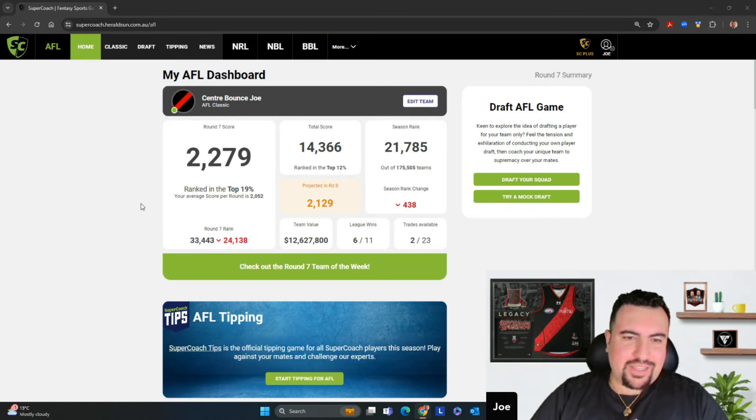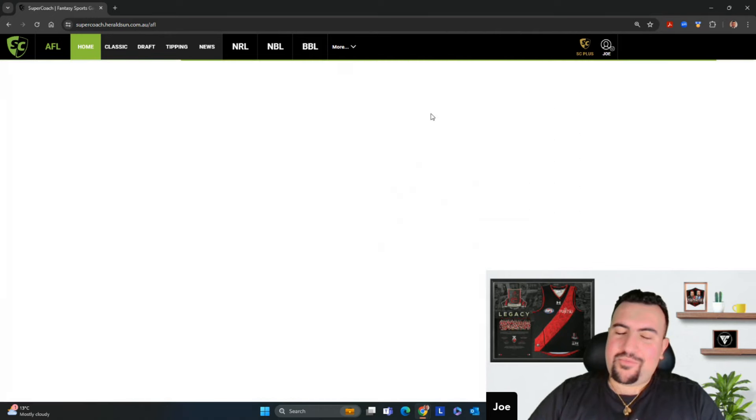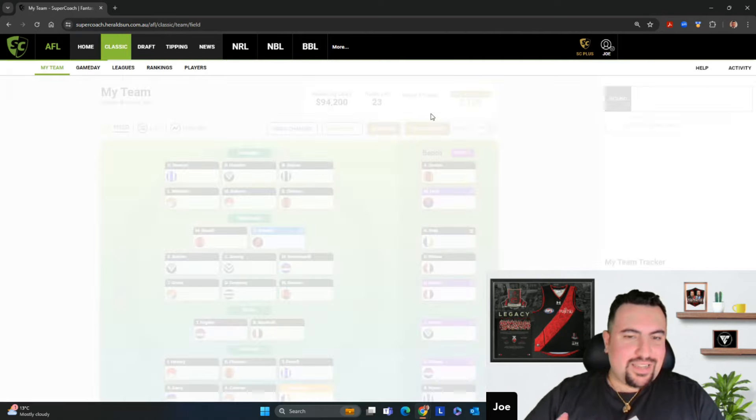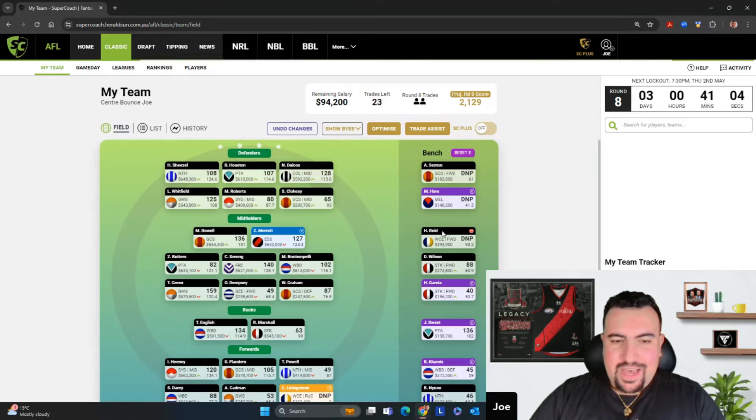We scored 2279, top 19% score. We slipped down in the rankings just a little bit, not too bad considering the fact that we don't have Max Gawn. We're still hovering around this 20k bracket mark and we're just teasing, trying to get ahead.